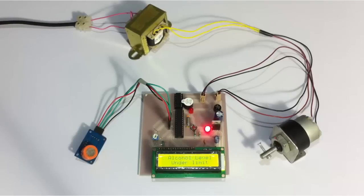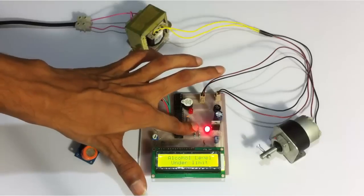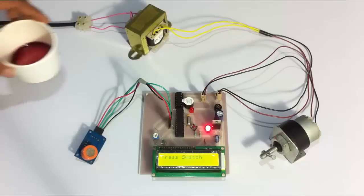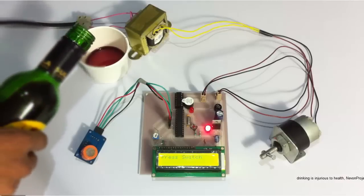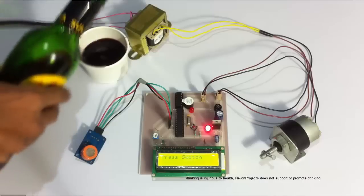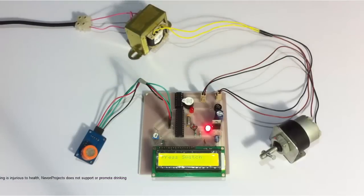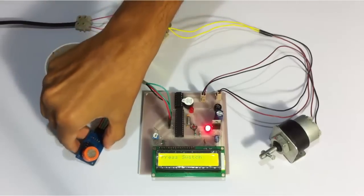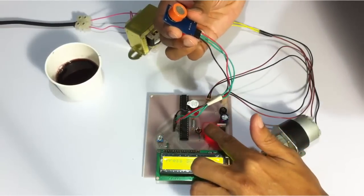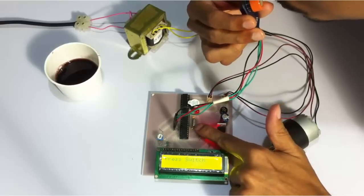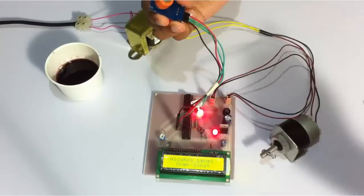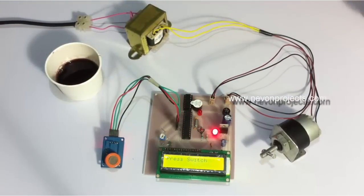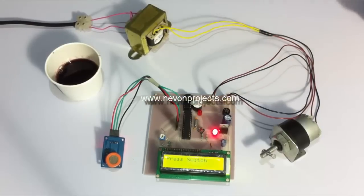Now let's turn off the system and restart it once again. Now let's simulate as a drunk driver. We'll be using some alcohol. Now the user needs to blow into the sensor and then switch on the vehicle. Let's see what happens. As soon as the user blew into the sensor and alcohol was detected, it didn't start the engine at all. The engine was stopped at that moment itself.